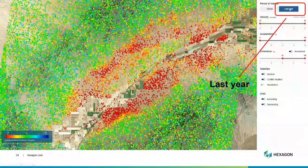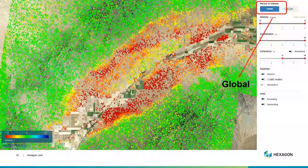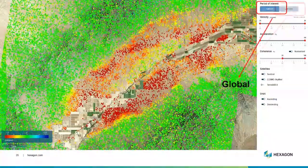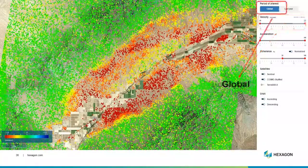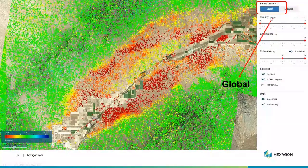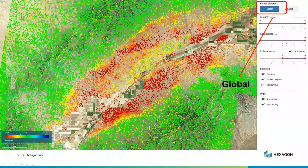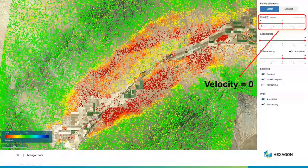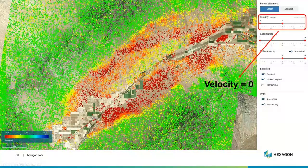One thing we can do is say I want to just look at last year, or I can look at my whole global data set. You can see there's not a lot of change because this area is kind of doing the same thing year after year, so let's stick with global. The next thing we want to look at is the velocity in millimeters per year — how many millimeters per year is each one of these points moving? We don't have any inflation going on here, so those positive numbers are irrelevant. We can say let's go from zero to a 20 millimeter subsidence — all color coded. We've got all these stable green areas that may not be interesting to us, so let's refine our data set.